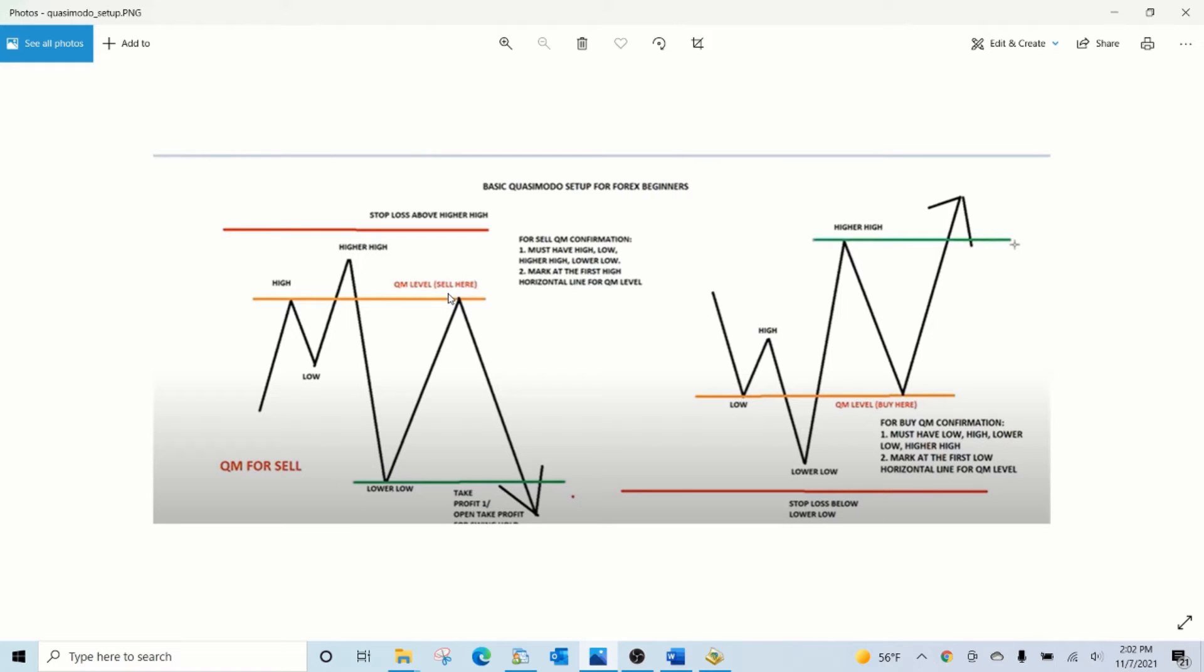It also draws take profit and stop loss lines on the chart telling you clearly where to set your stop loss and take profit.